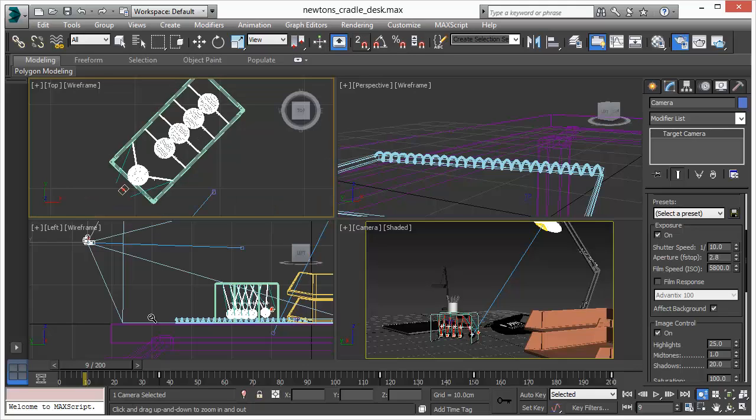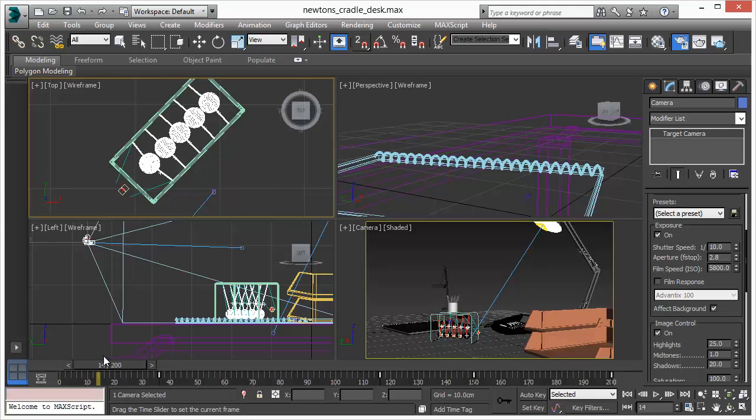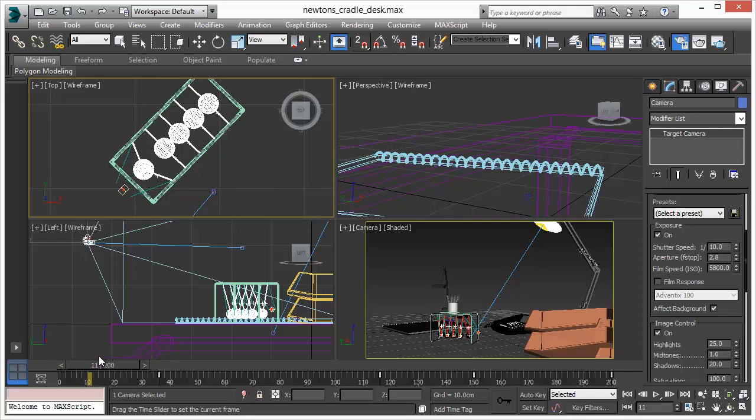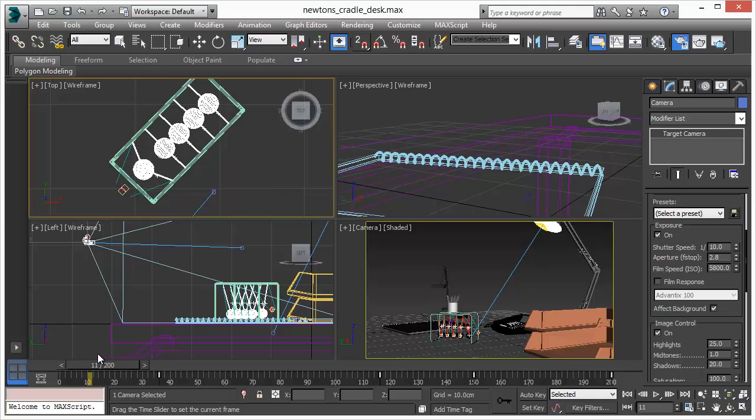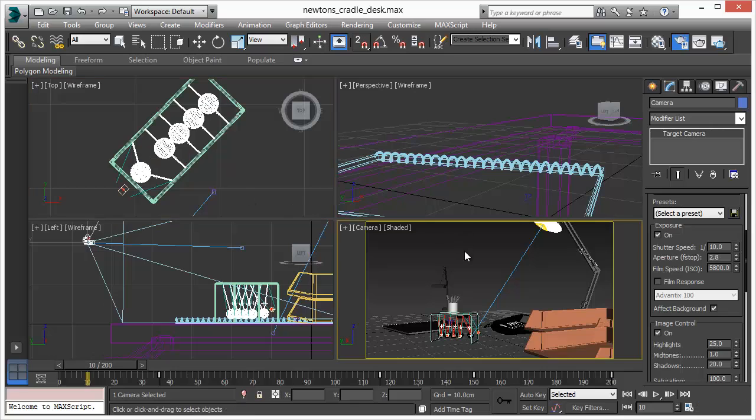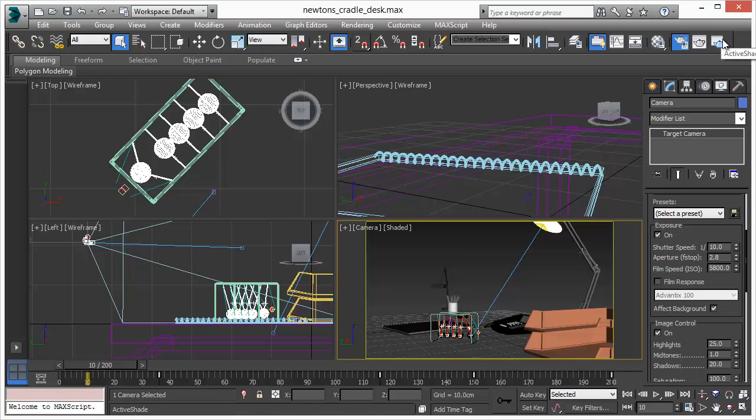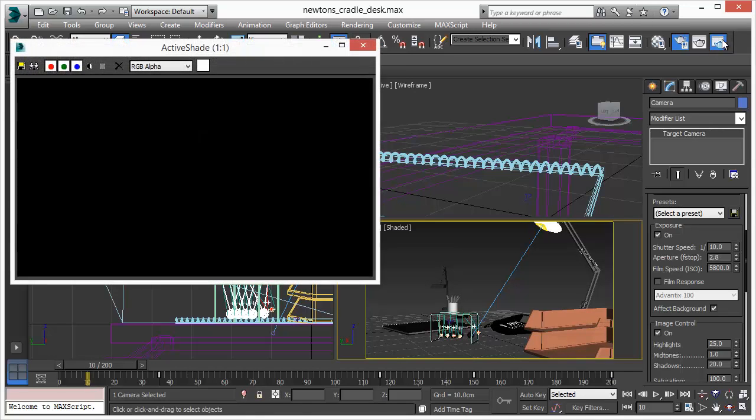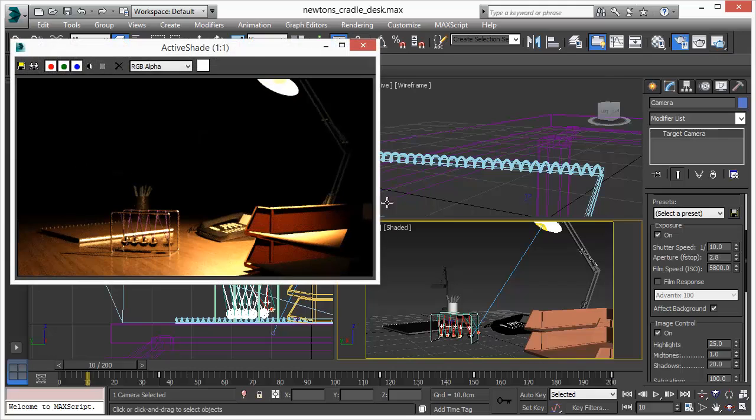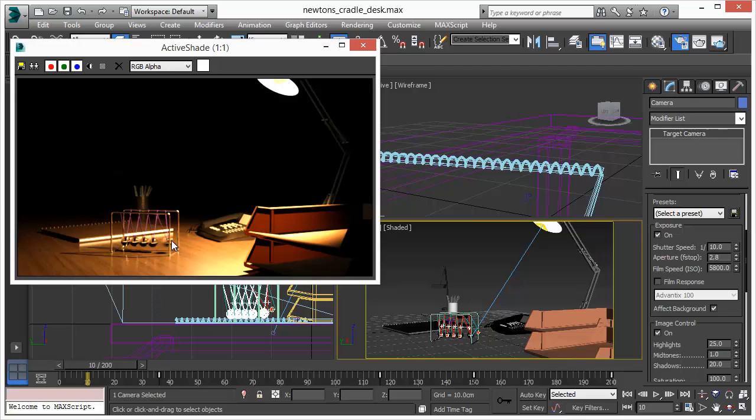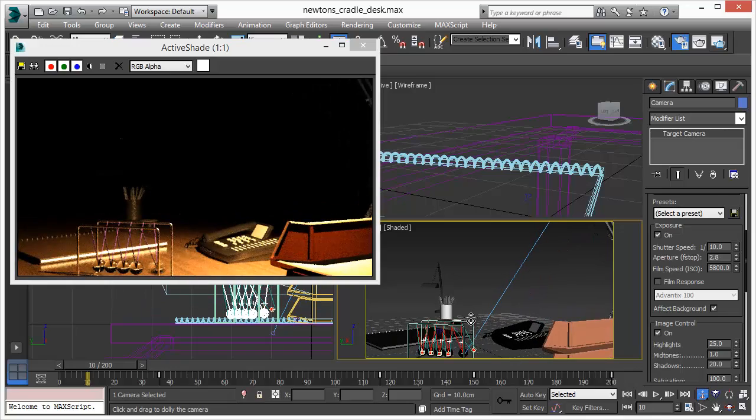We have these glass spheres so they're bumping each other and that's what we want to see and explore. Let's bring up Active Shade and as you can see we get instant feedback and we already see a nice motion blur instantly.